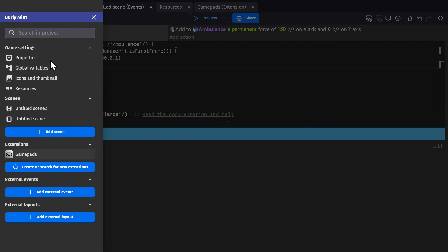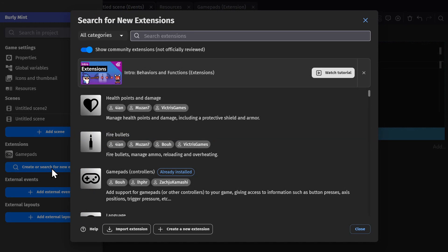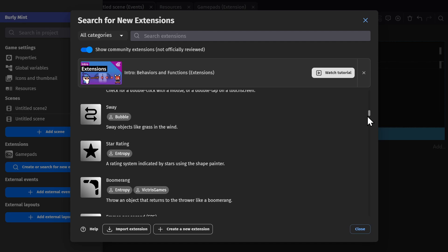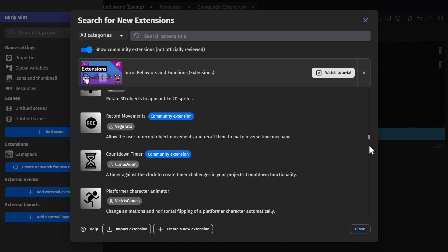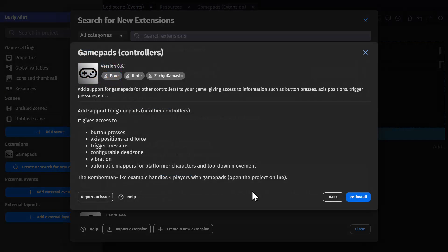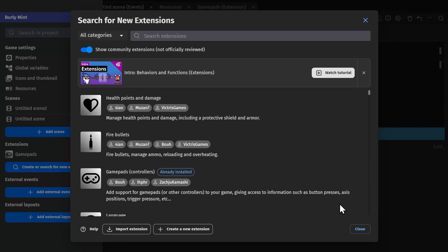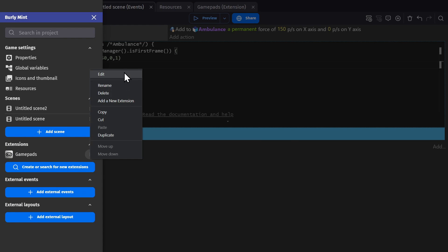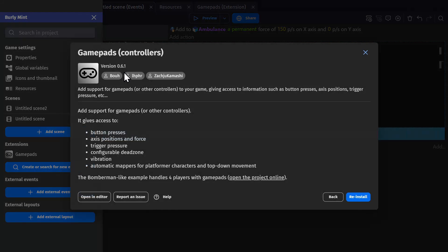Extensions can be found here in the project manager. You can either create your own or use one of the hundreds of extensions already created for the engine. In this case, I've installed the gamepad extension. So I can go here to the extension, click to edit and open it up in the editor.